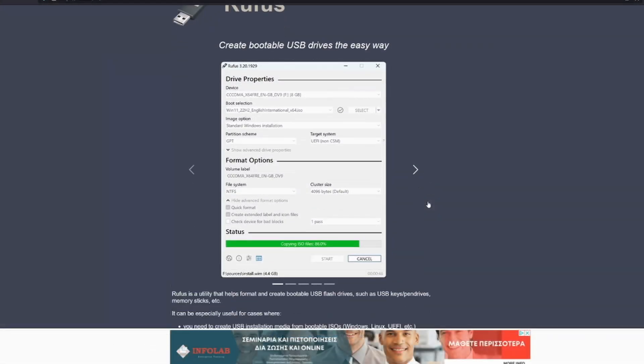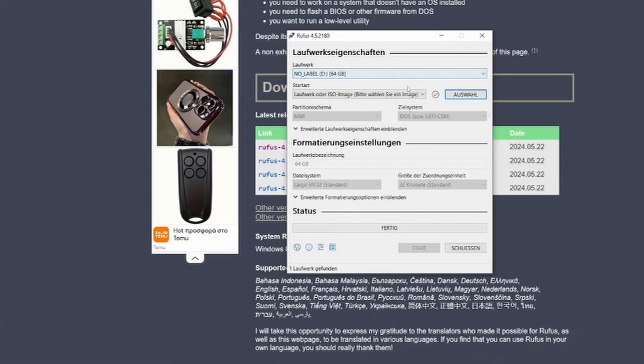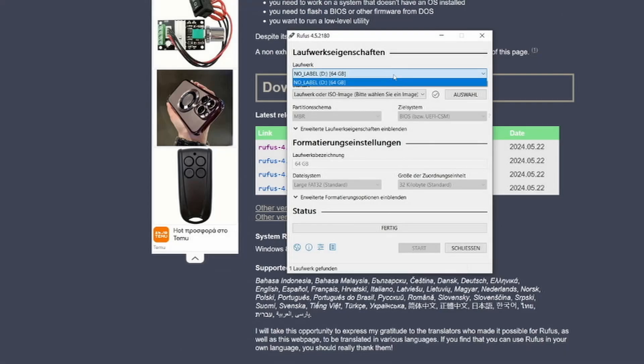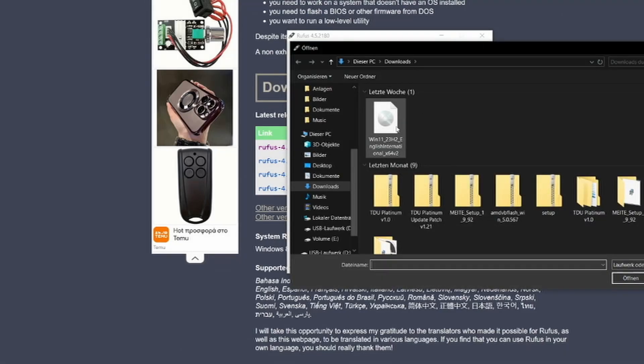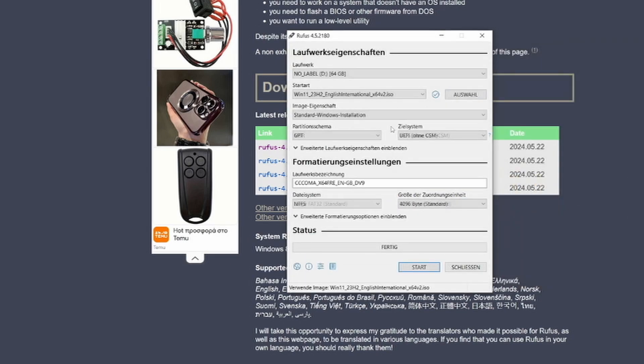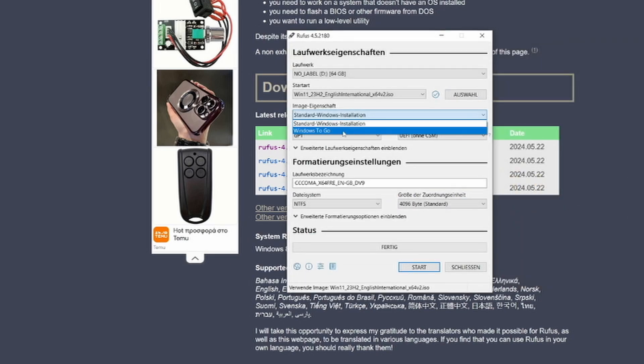After you've downloaded the ISO and started Rufus, you have to select your USB device and the ISO. Then there's not much you have to do other than just start the install.